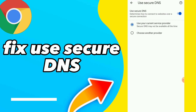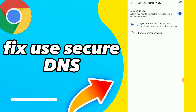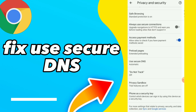Determine how to connect to websites over a secure connection. So here guys you can turn off or on this option. Easy and quick. Hope this video was helpful for you. Don't forget to subscribe and like the video. See you in the next video.